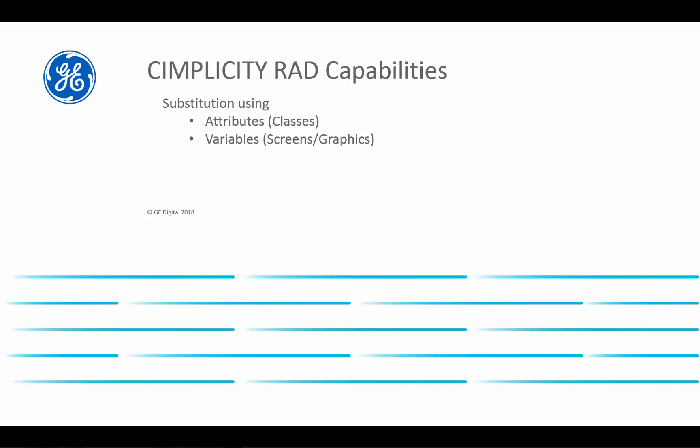This concept is called substitution, and it allows you to define attributes for classes and objects in Simplicity, or variables at the screen and graphic level. You can use these within your expressions and class definitions to substitute in values dynamically at runtime or object creation time, allowing you to define things once and reuse them multiple times.